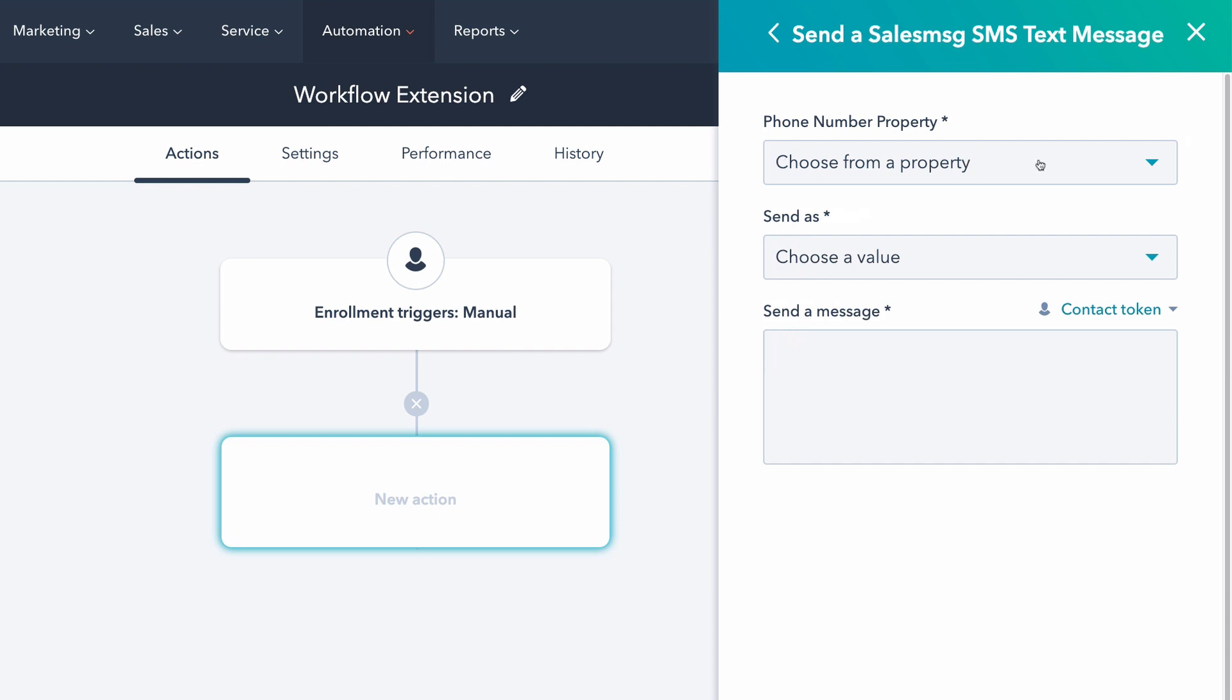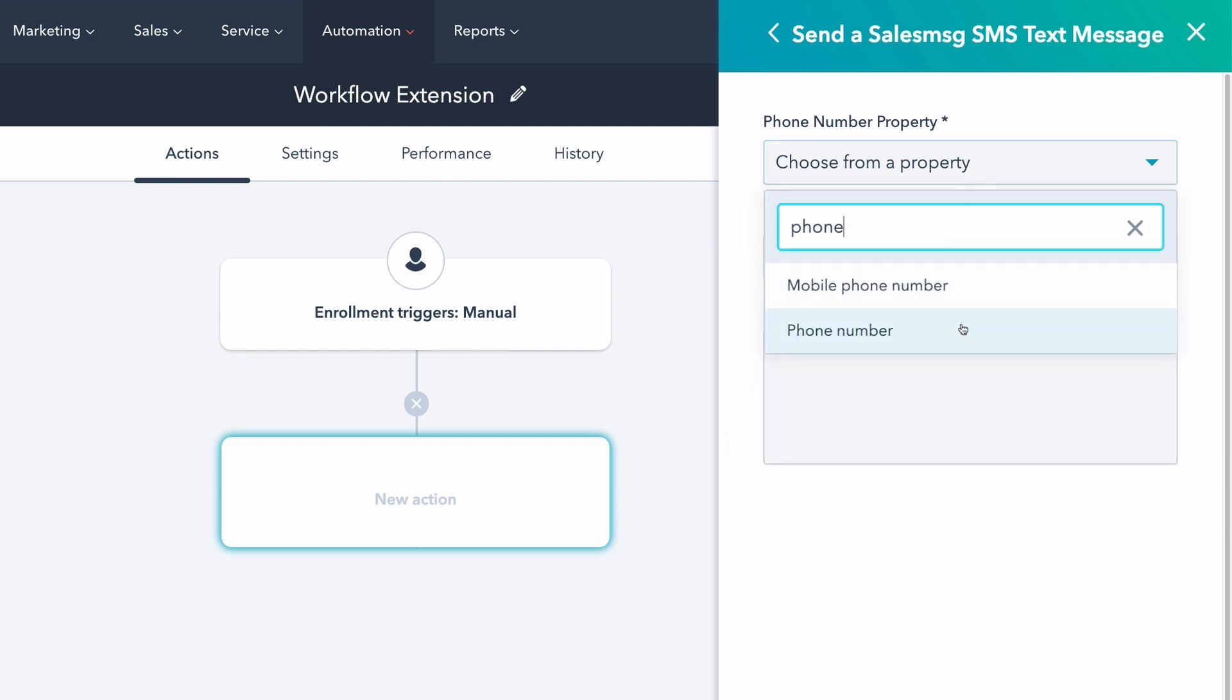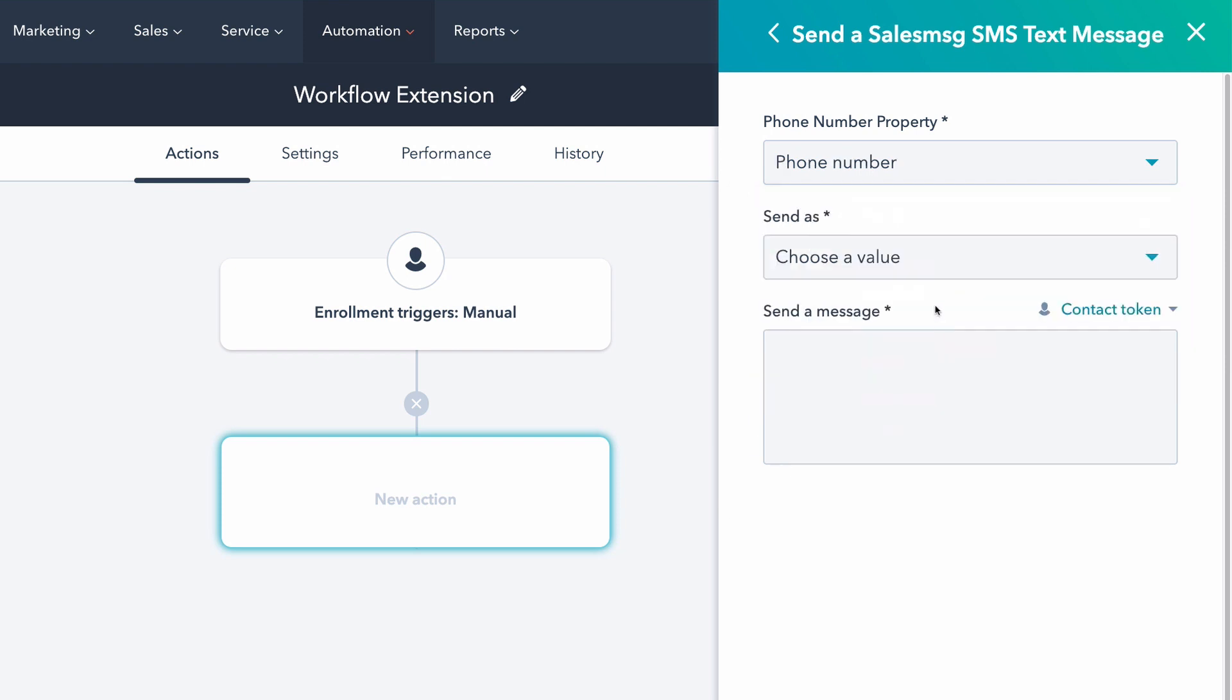So what you do is you just find that widget. We're going to search for the phone number. And this is where does the phone number of the contact exist? So on your web form, maybe you're capturing phone number and putting the phone there, or maybe you're capturing the phone and putting in a mobile phone. You just select where that is.